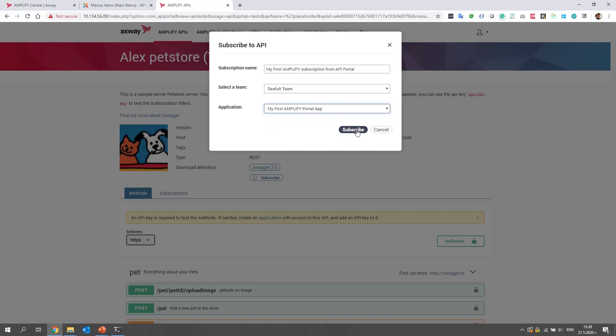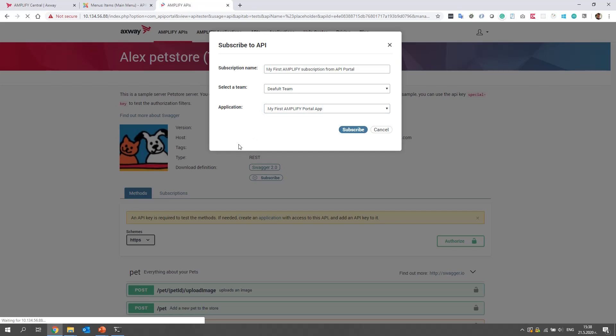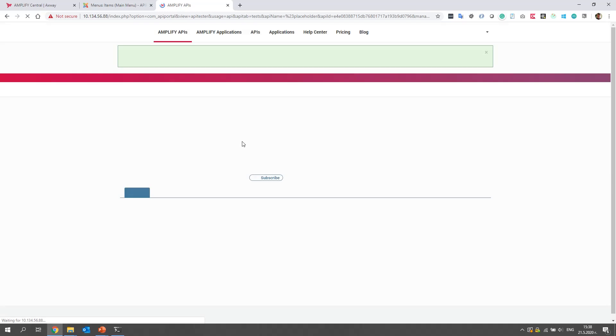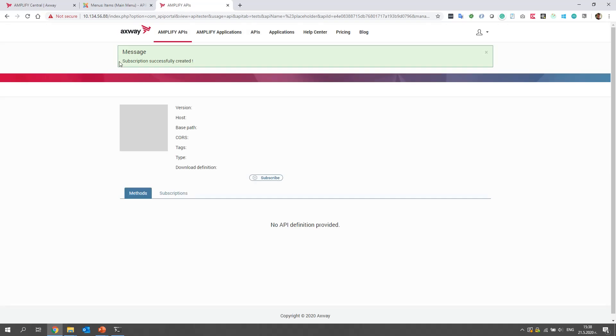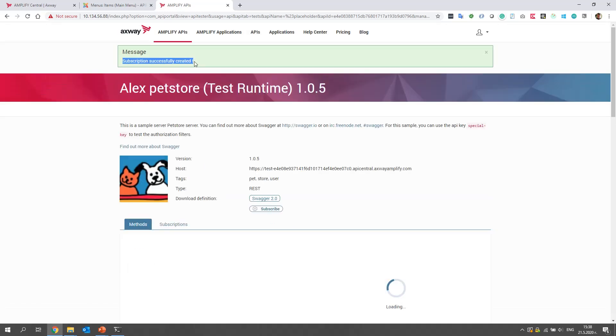And we choose our newly created app and click subscribe. I hope we see a successful message. Perfect.